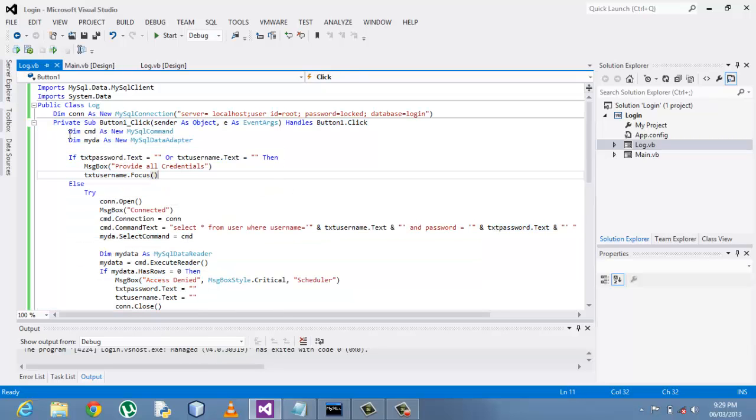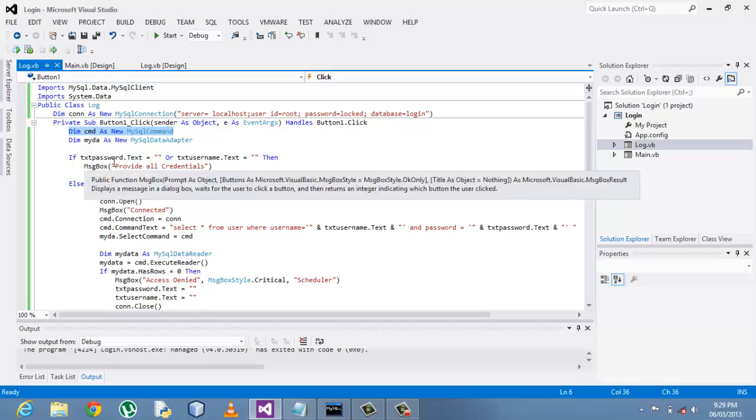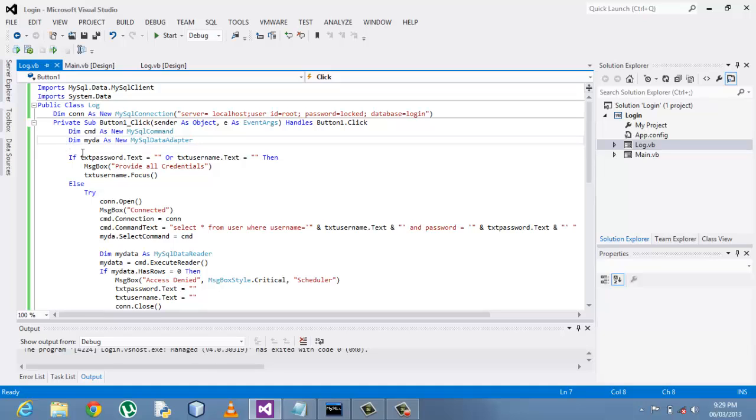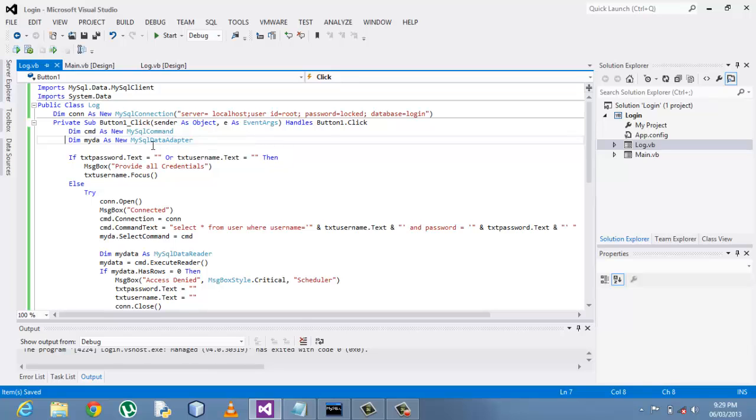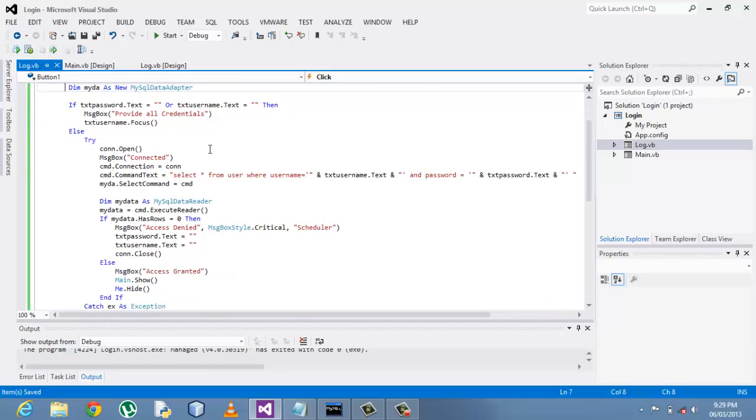So double clicking it, my button method starts from private going down to the end sub here. Basically I believe you're familiar with the MySQL command declaration that I just made. I explained it in my previous tutorial.